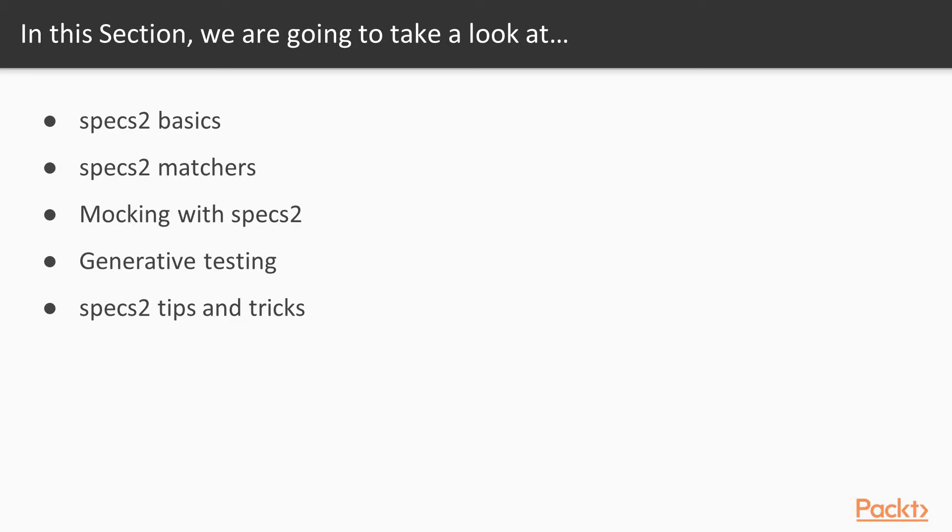Then we'll talk about Specs2 matchers and the various possibilities that you have with those. Then we'll talk about mocking with Specs2. We'll talk about generative testing and how it can help you achieve better, easier coverage and clearer coverage of your codebase. And finally we'll talk about some Specs2 tips and tricks that weren't covered in the other videos.